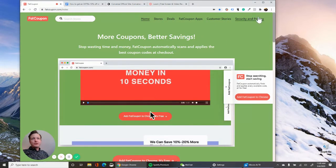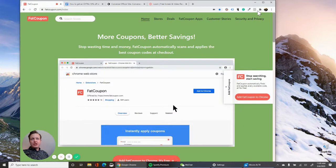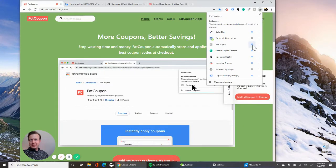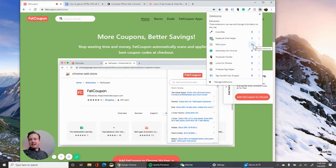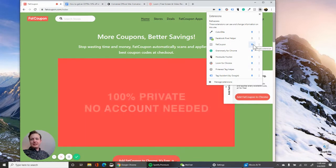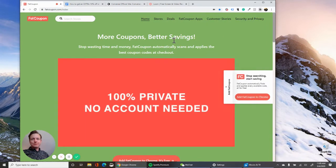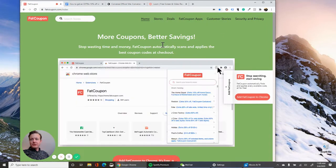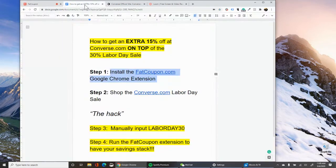So once you have the extension added to Chrome, what I like to do is pin the extension so you can always see it's there, see what offers are there, which is really helpful.